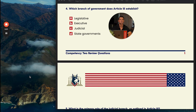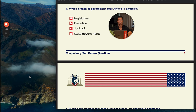Let's move into competency two and look at three more practice test questions. Number four: what branch of government does Article Three establish? You have the legislative, executive, judicial, and state governments. D is not a branch of government, so you can immediately get rid of it. Article one establishes the legislative branch, article two establishes the executive branch, and article three represents the judicial branch. The answer to number four is C, the judicial branch.